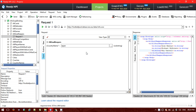Now the next step is that I am going to pass those country names from a data source. For a data source, we know that we can pass data from an external file — a text file or Excel file — or from different properties. In this example, I am going to show you how we can pass the country name from a data source.